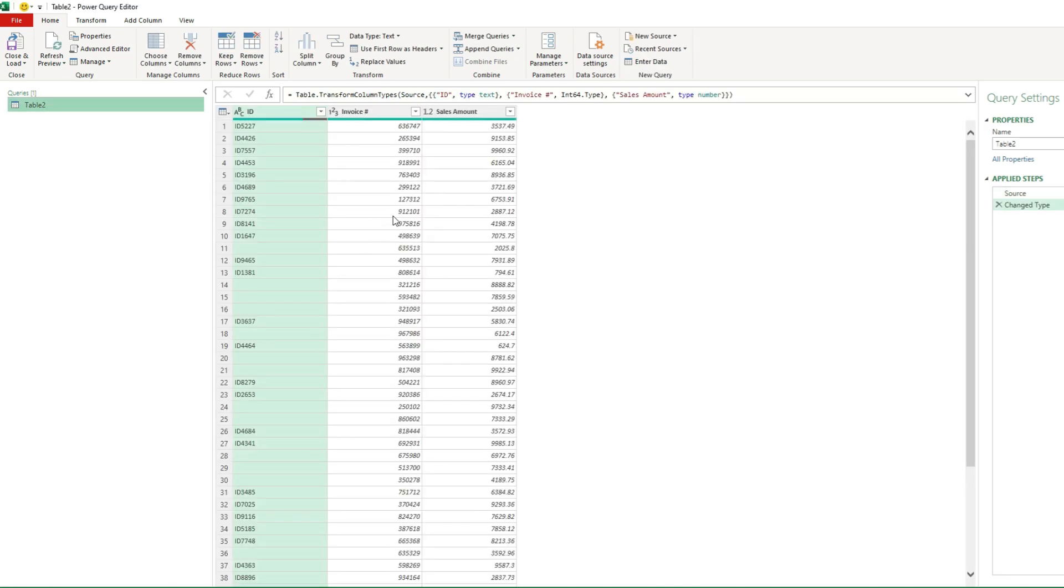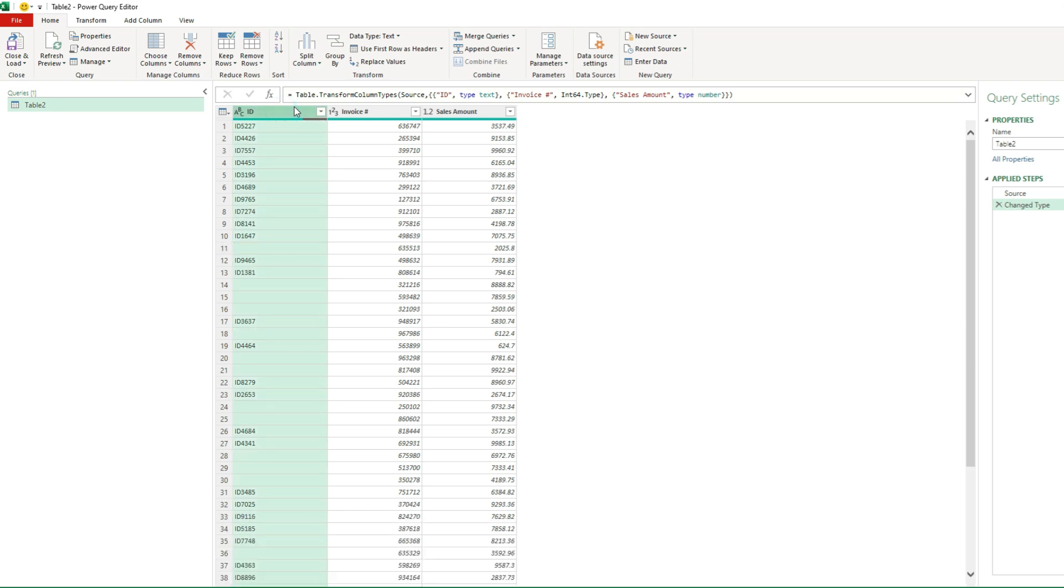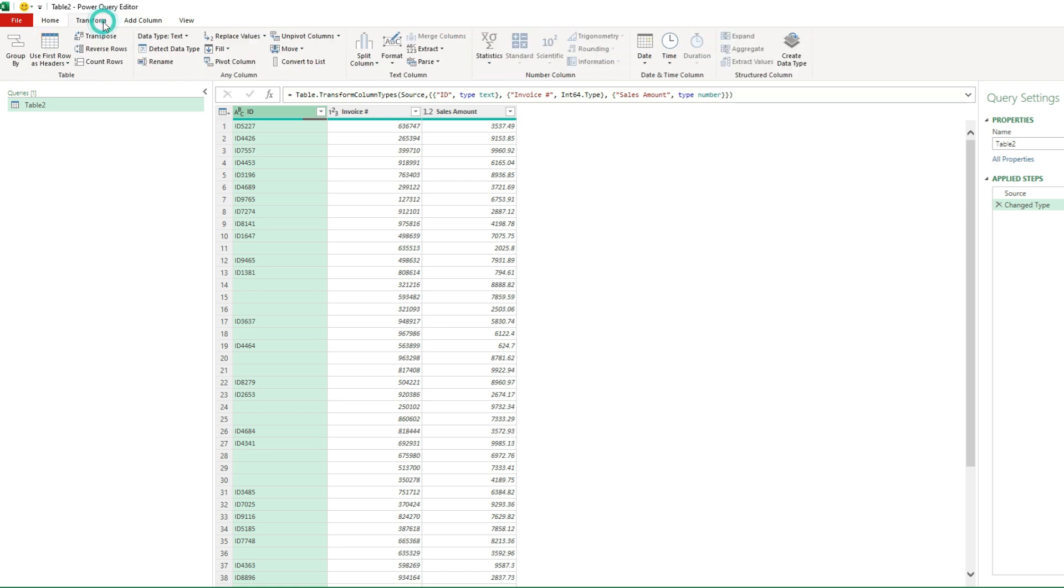If you want to fill in any blank values, for example, let's say this is ID647, this should also be ID647, then in that situation we want to fill the values down. We want to copy from up and paste down. So if we select this column, go to the transform tab, there's an option to select fill.